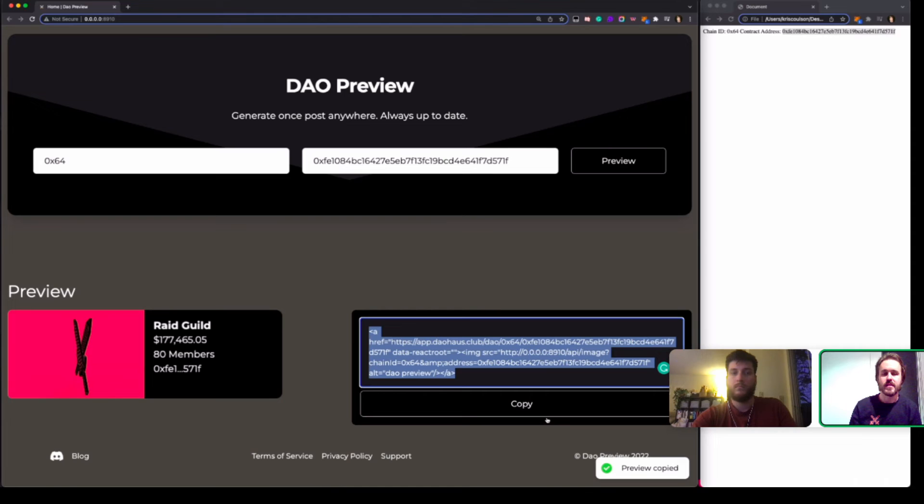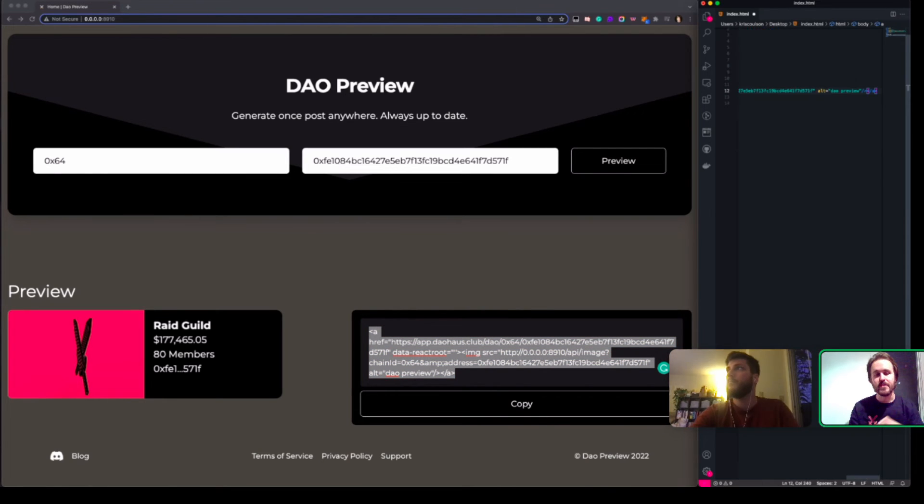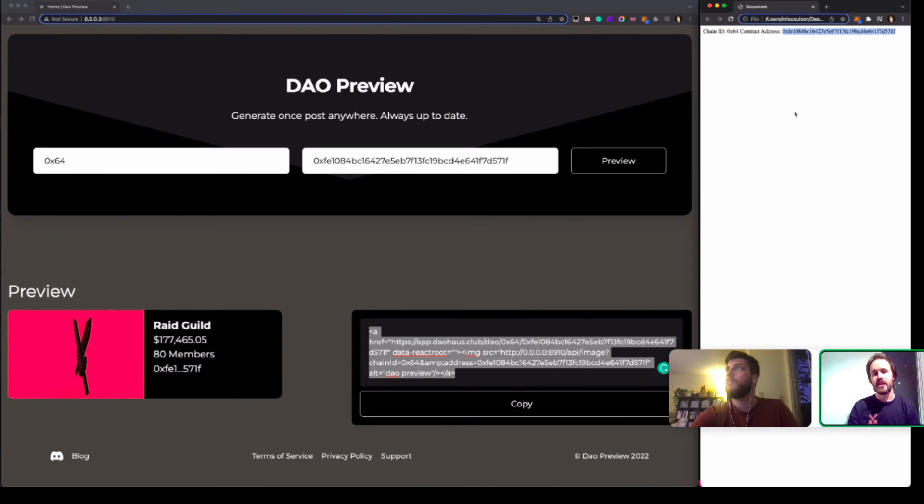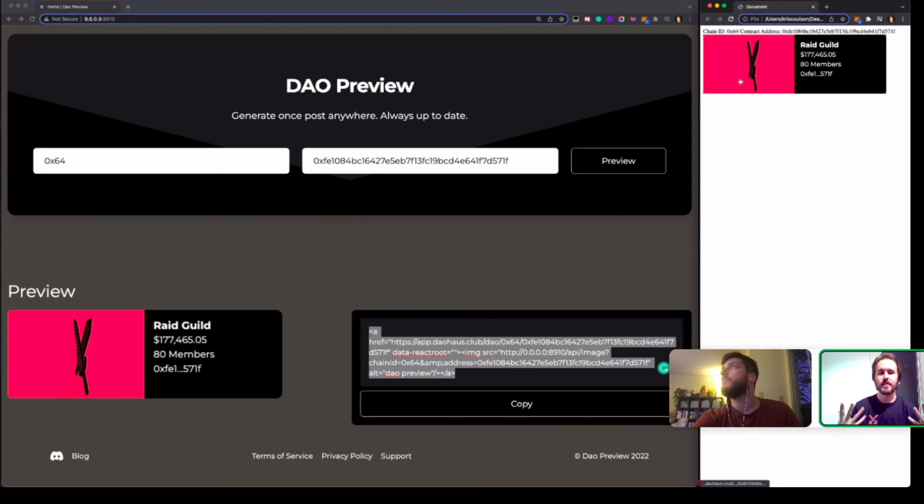It generates a button which is this image and then if you click the image it takes you to the DAO page on DAO House. So we'll just refresh the HTML file and hopefully...